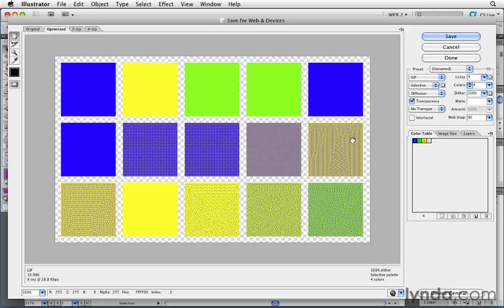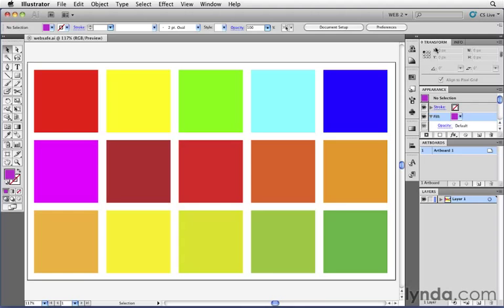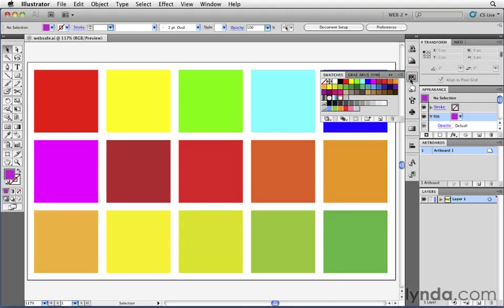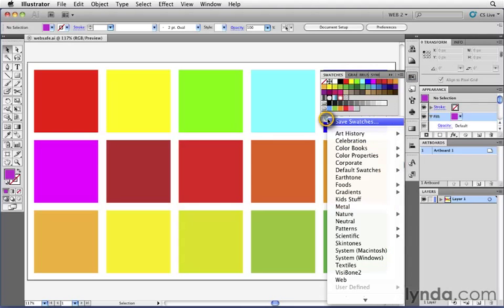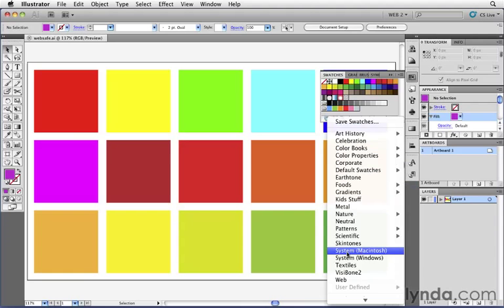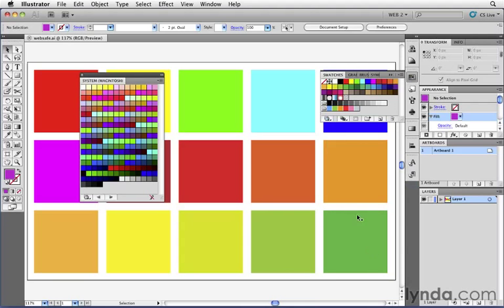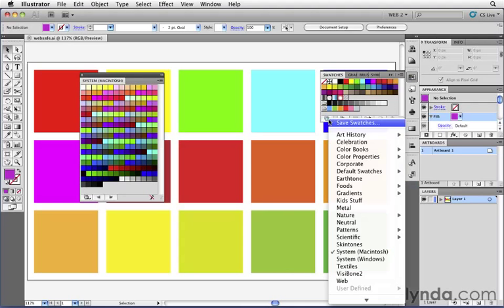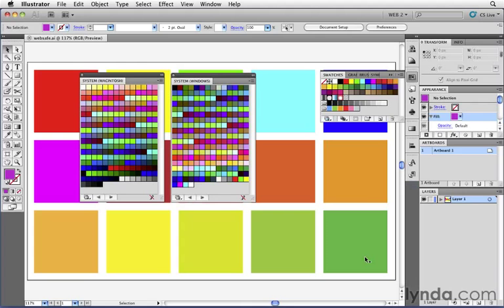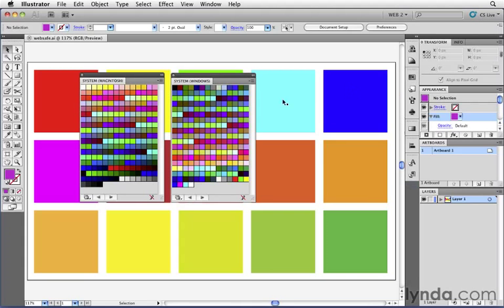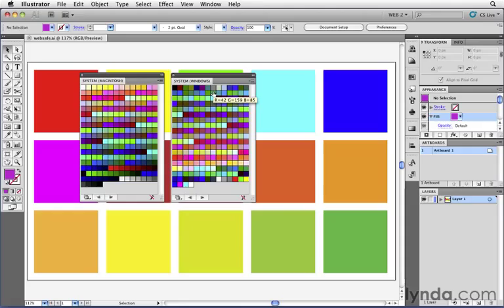Now that we understand what dithering is, let's take a look at what these different palettes actually are. I'm going to click cancel. I'll go to my swatches panel, and from this little pop-up on the bottom for libraries, I'm going to choose to open up System Macintosh. I'm also going to choose to open up System Windows. So what I have right now are the 256 colors that appear on a basic Mac system and a Windows system when using a VGA display.